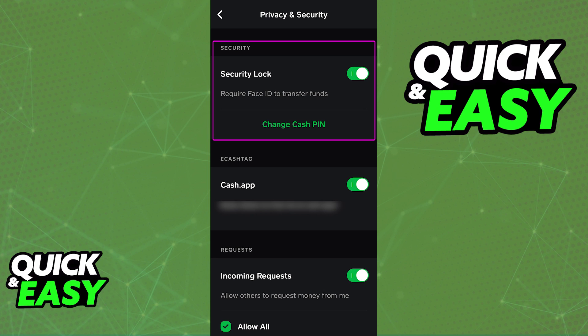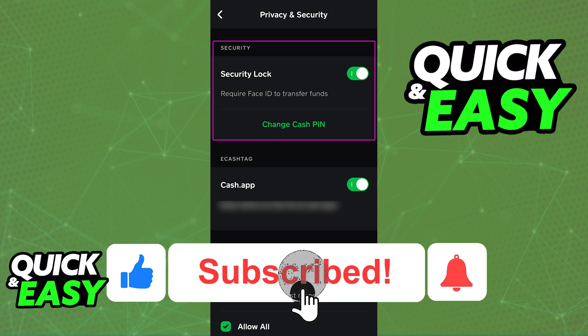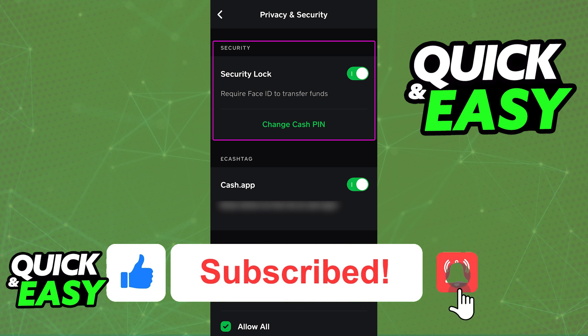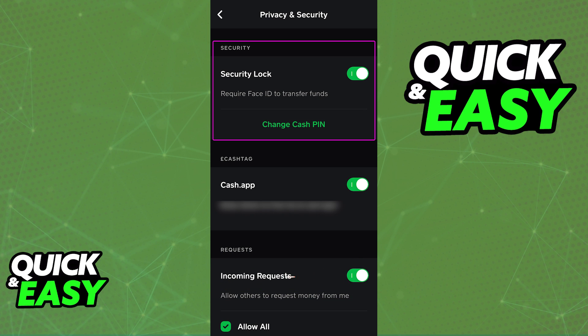I hope I was able to help you on how to enable FaceID on CashApp. If this video helped you, please be sure to leave a like and subscribe for more quick and easy tips. Thank you for watching.